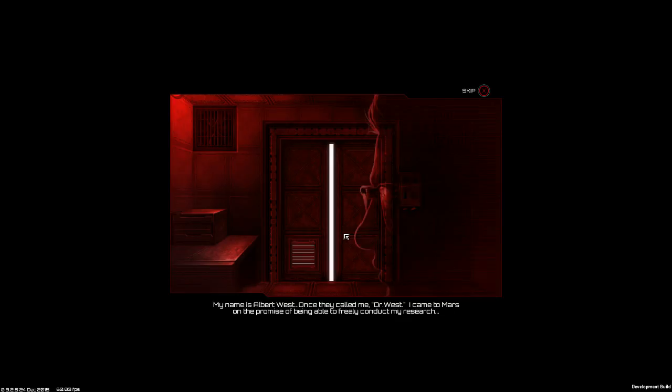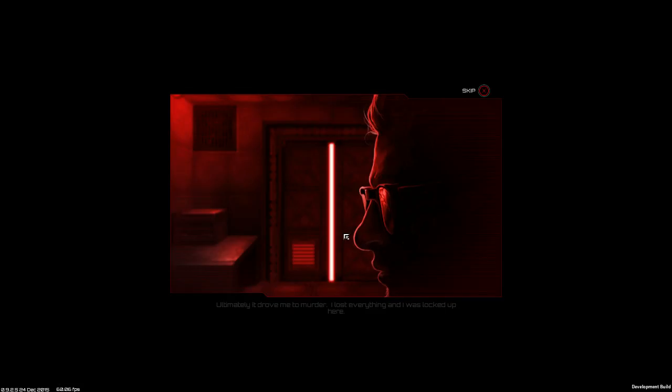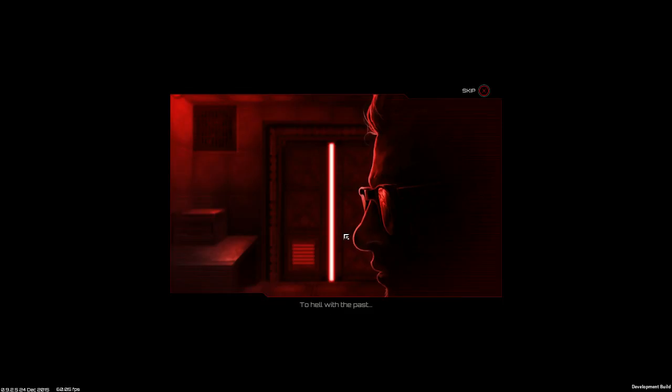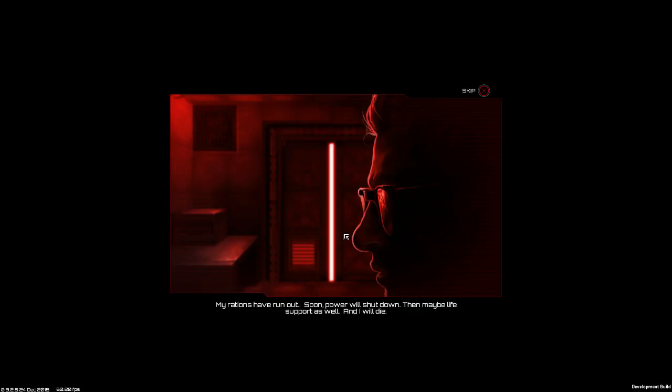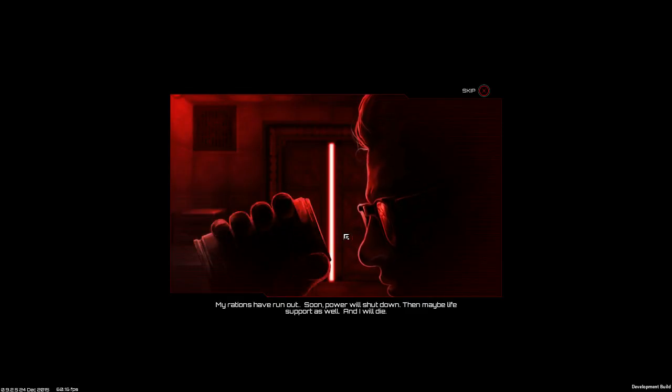My name is Albert West. Once they called me Dr. West. I came to Mars on the promise of being able to freely conduct my research. Because, you know, corporations. He looks a little like Wesker. Ultimately it drove me to murder. I lost everything and I was locked up here. To hell with the past. I'll wait for my death in this place. My rations have run out. Soon power will shut down, and then maybe life support as well. And I will die.